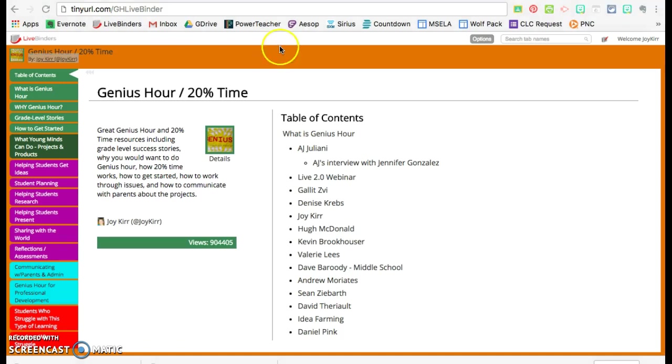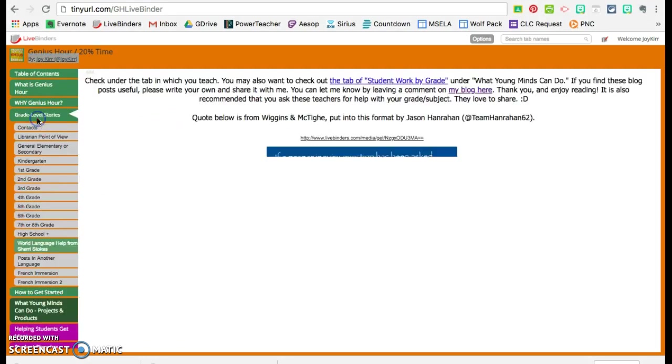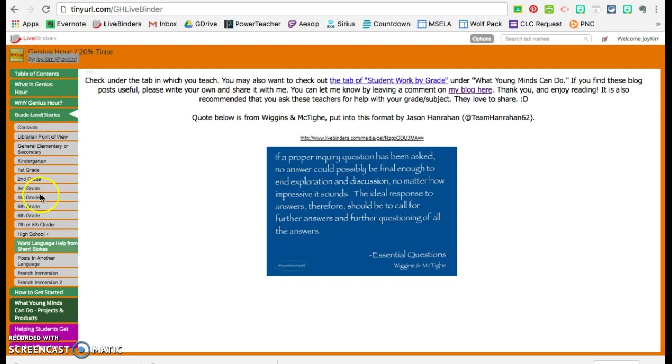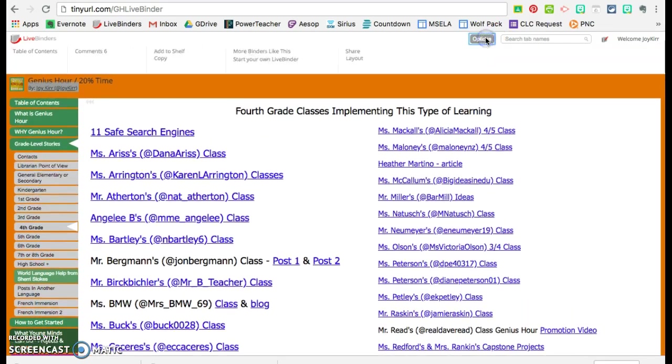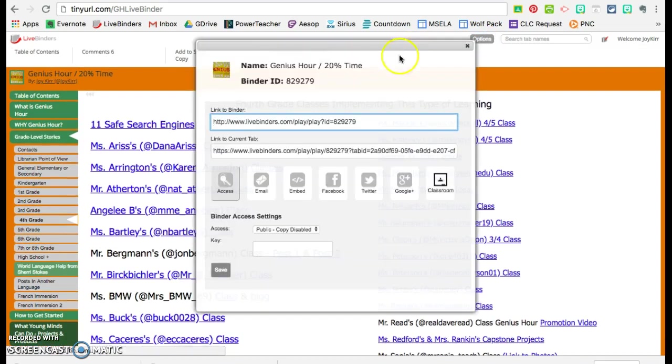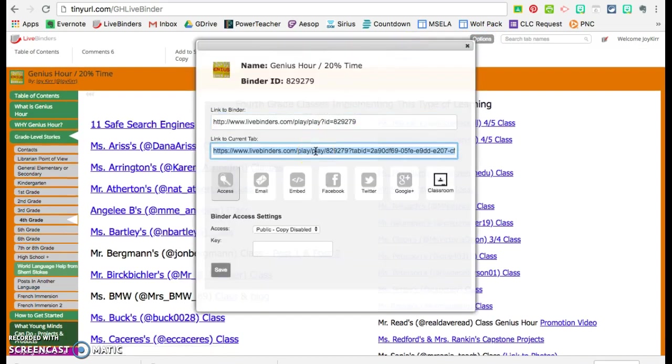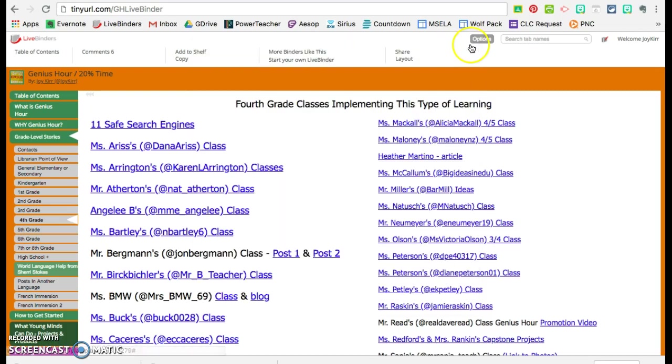Now, one more thing. If you want to share a specific tab with somebody, say you want to say, hey, we're doing this in 4th grade, let's share this tab of all these people. You go under Options, Share, and then Link to Current Tab. And just copy that one. And then send that link to the person. Instead of this link to the binder, you can send a link to the specific tab. And that's what I do often when you ask me where things are.